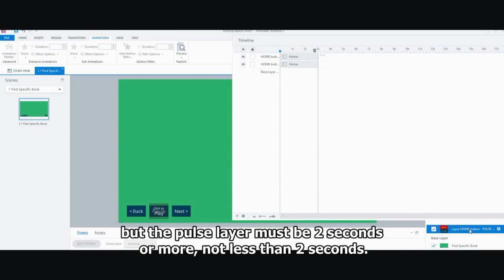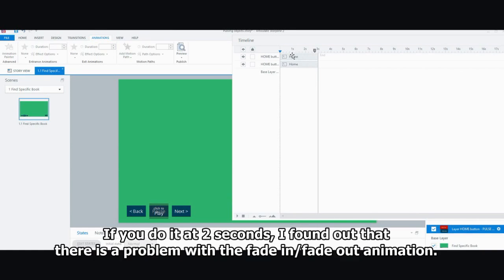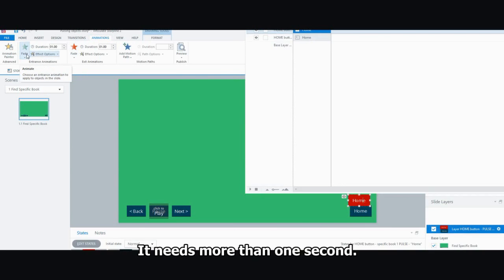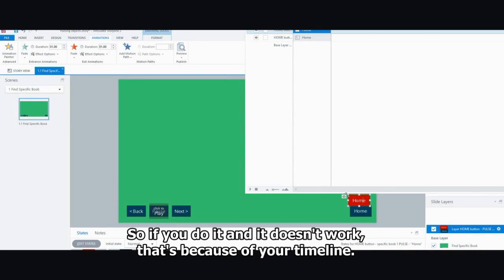But the layer, the pulsing layer, must be two seconds and more, not less than two seconds. If you do it at one second, I found out that there is a problem with the fade in, fade out animation. Fade in, fade out animation needs more than one second. So if you do it and it doesn't work, that's because of your timeline.